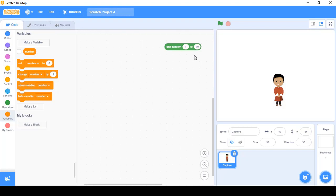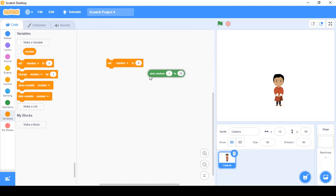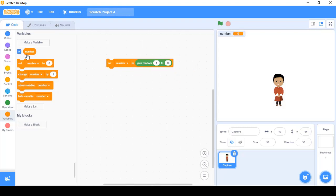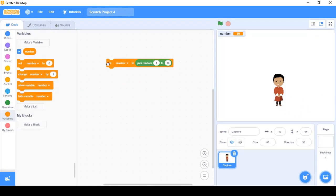Now I have my variable ready. I need to put the randomly generated number inside it. For that I'll use the 'set' block, which sets the value inside the variable to whatever is specified — currently zero. We don't want zero; we want the randomly generated number. So I'll drag the 'pick random' block and place it there. Now if I click the set block, numbers are randomly generated and stored inside the variable.